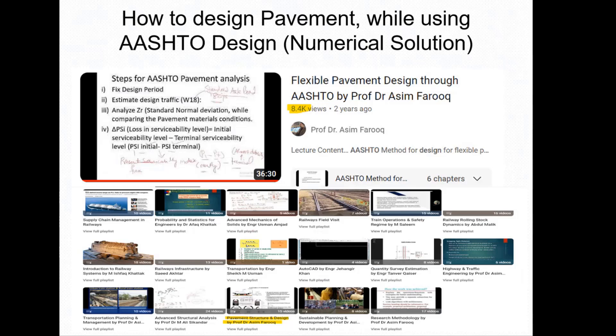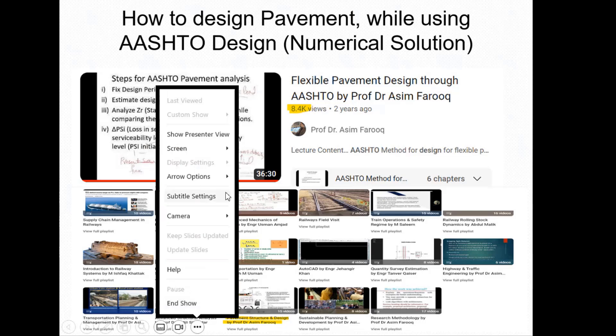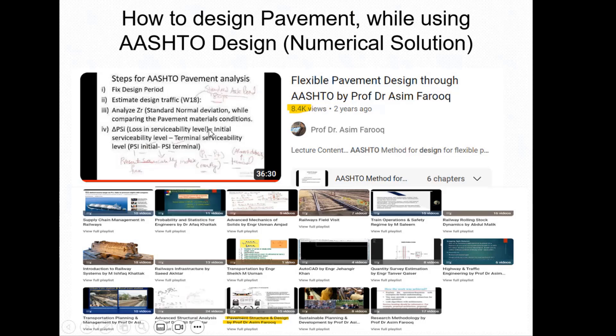Welcome everyone to the next session on how to design pavement using the AASHTO design method. In today's session, we will mainly understand and resolve the numerical solution using the AASHTO problem.